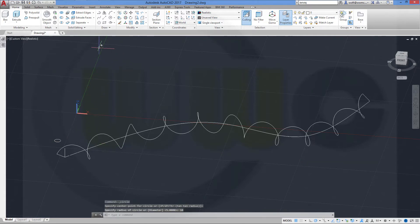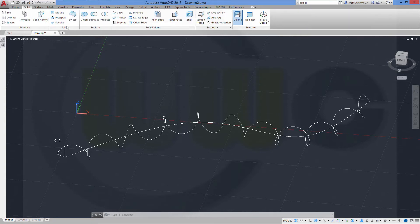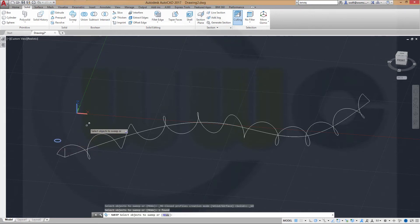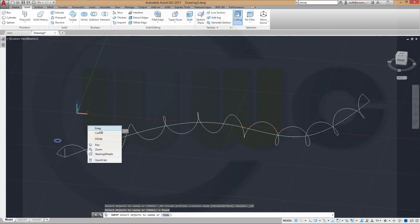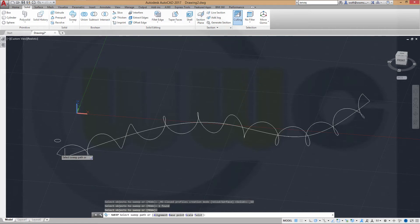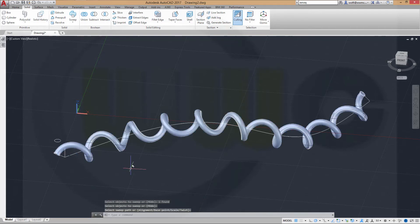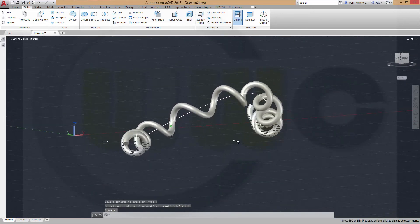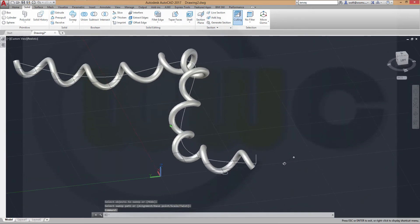Now go to sweep once again. This object will be moved to the path. Select the sweep path. It will take a little while. And you see you got a spiral cable.